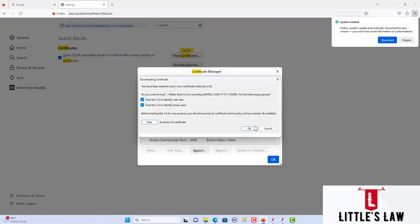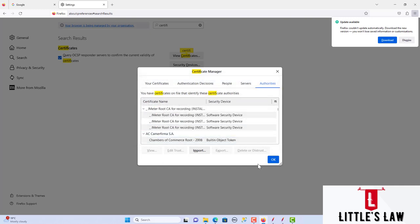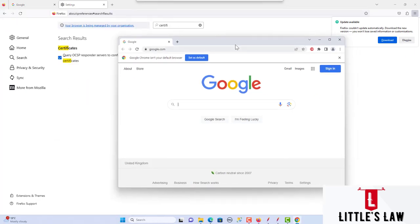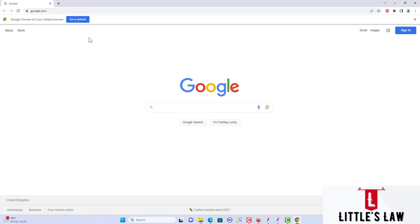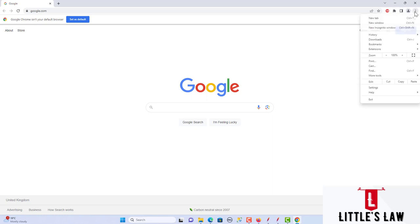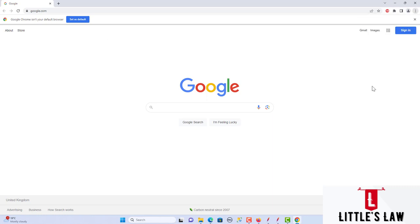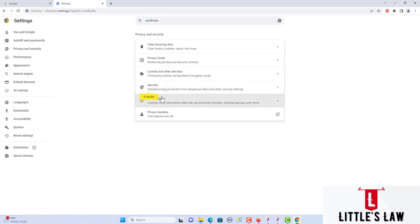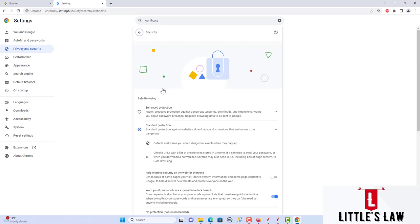Click OK and with that we have uploaded the certificate in Firefox. Now I will show you how to do this in the Chrome browser. Here I have Chrome — click on the three dots at the top right, go to Settings, and in Settings search for certificates. We get the certificates option under Security.